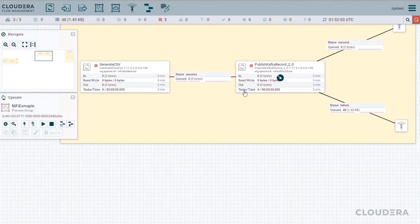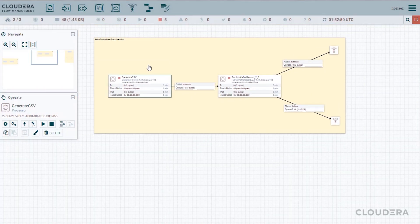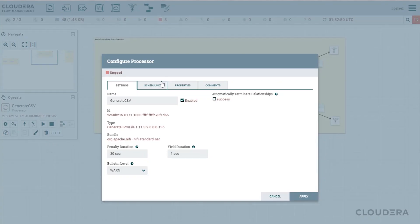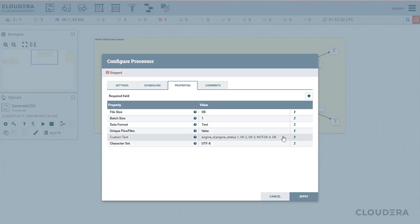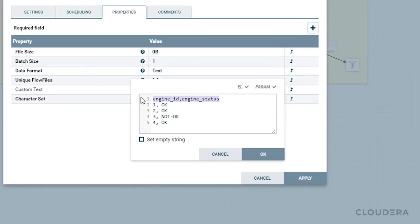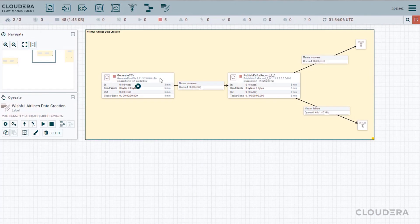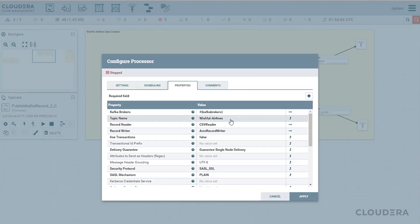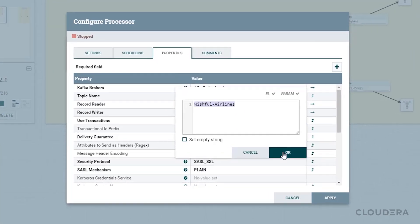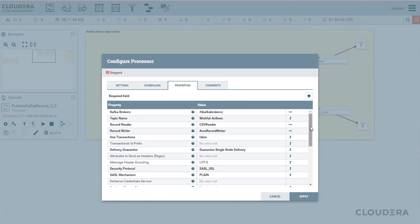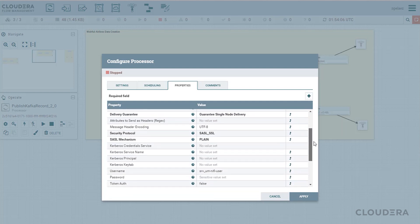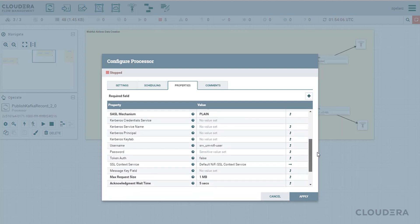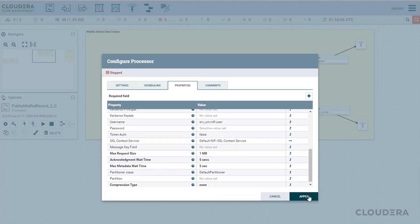Moving on to NiFi, we're going to set up a flow file creator that will load with dummy data in a CSV format. Here, you can see that we're outputting four engine IDs and a health status for each one. To push these statuses over to Kafka, we'll create a Kafka publisher into which we'll give it the schema we created earlier as well as a topic to publish to. Behind the scenes here, we'll be taking advantage of the integrated Kerberos authentication available to us in CDP.